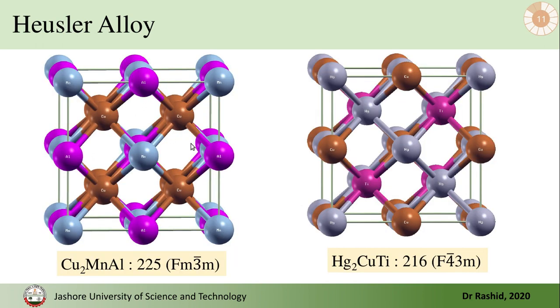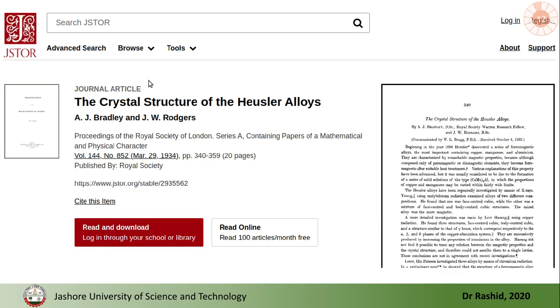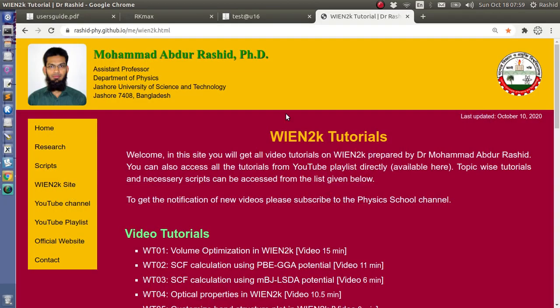So if we look at the structures, these are the two structures. This is for space group 225, this is for space group 216. Here these are Mn and these are copper, these are aluminum. And here this is titanium, this is mercury, and of course this is copper. To get more details about the structure you may read this paper, this is a very old paper published in 1934 about the structure of Heusler alloys.